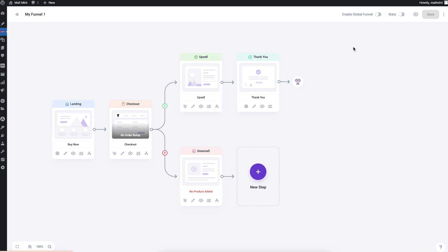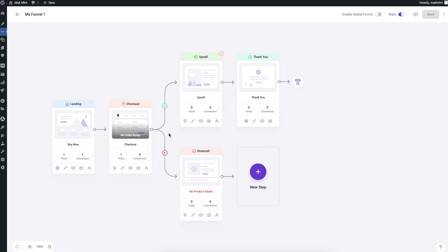Now let me enable Stats. This gives me a quick stats overview for each step. I can see I had one visit on the landing page and converted once, going to the checkout page. The checkout did not convert, so nobody proceeded to the other steps.